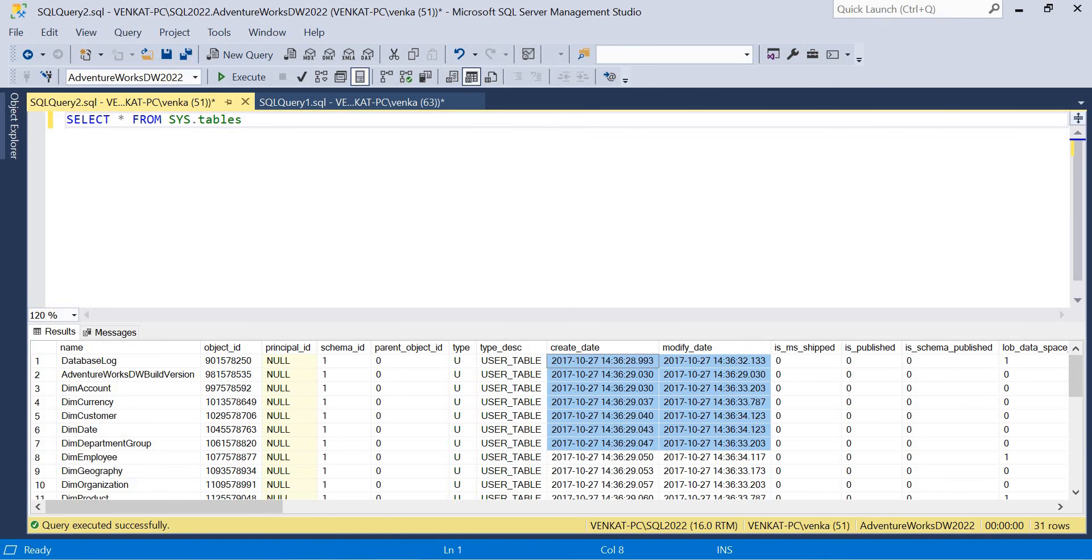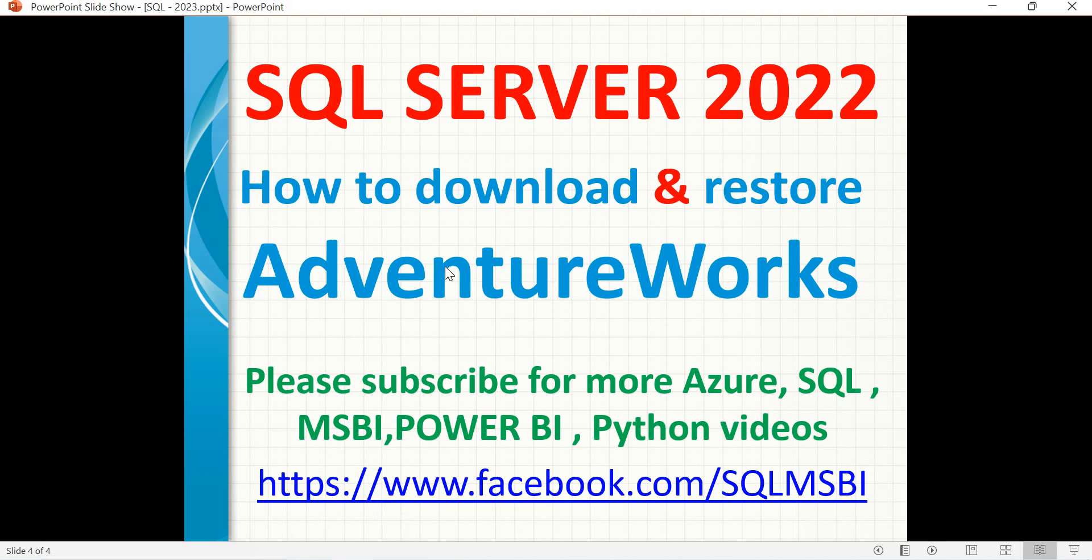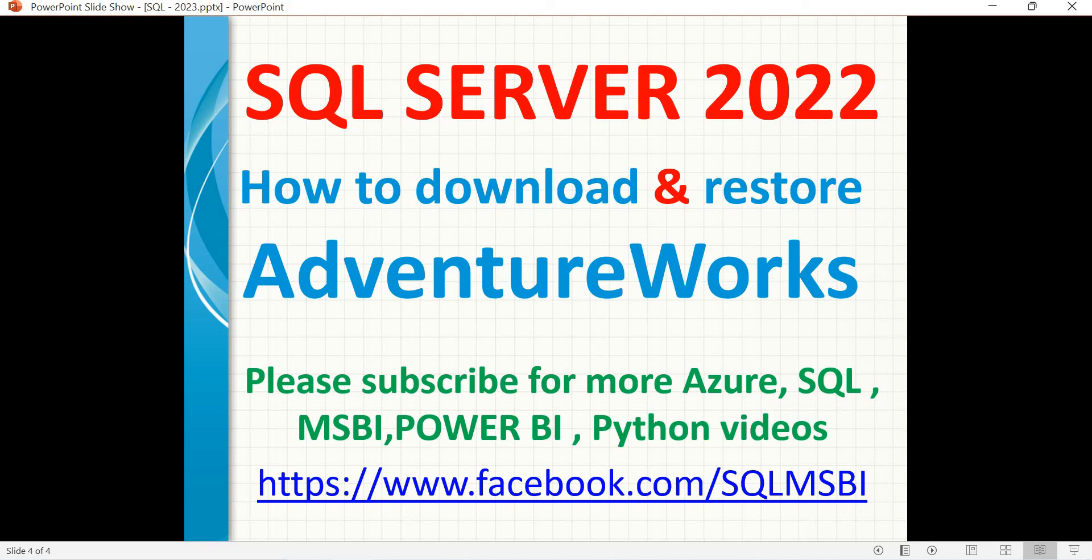So this is how you download the AdventureWorks database and restore into the version of SQL Server 2022. Even SQL Server 2022 has a forward compatibility of 2019 files as well. So you can restore 2019 files also in SQL Server 2022. If you are not able to download the recent files from a Microsoft website. So thank you. I'll keep that AdventureWorks database URL in the description section. Let's try to download and restore it. So that's all about it. So if you have any questions, please drop your question in the comment section. I'll try to answer as soon as possible. Thank you.